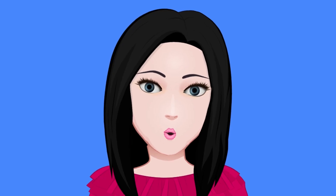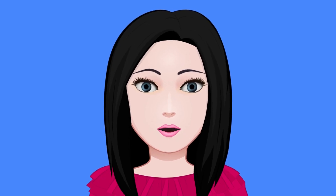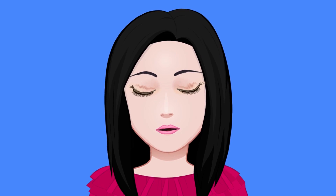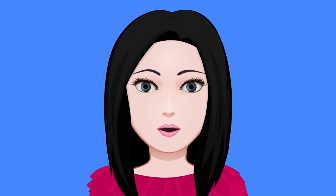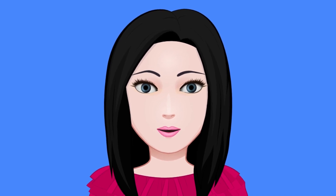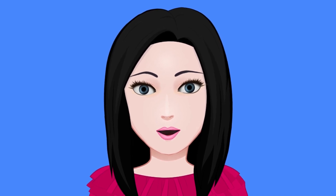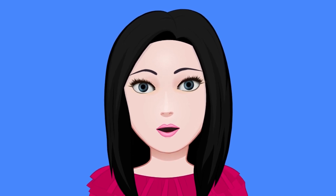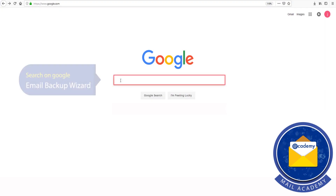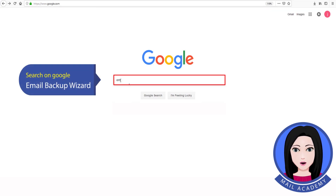Hello viewers, welcome to our channel Mail Academy. Today we are going to learn how to switch email from AOL to Gmail. Search on Google for Email Backup Wizard.